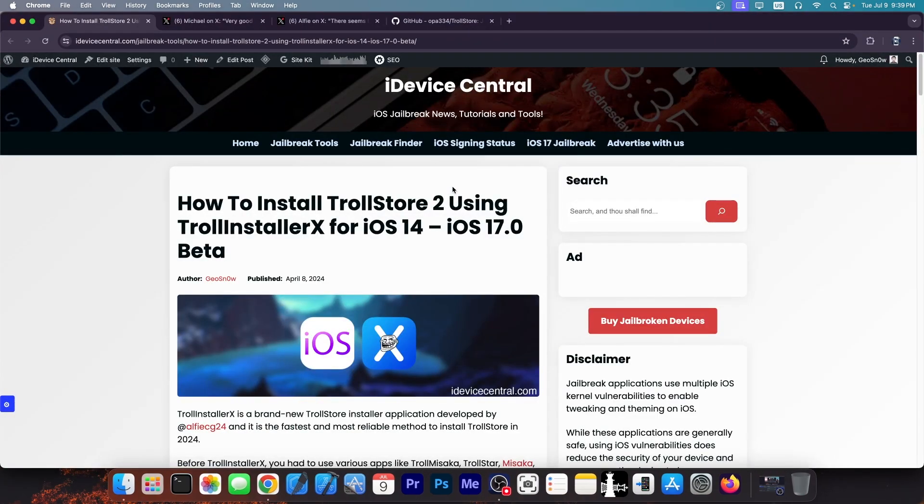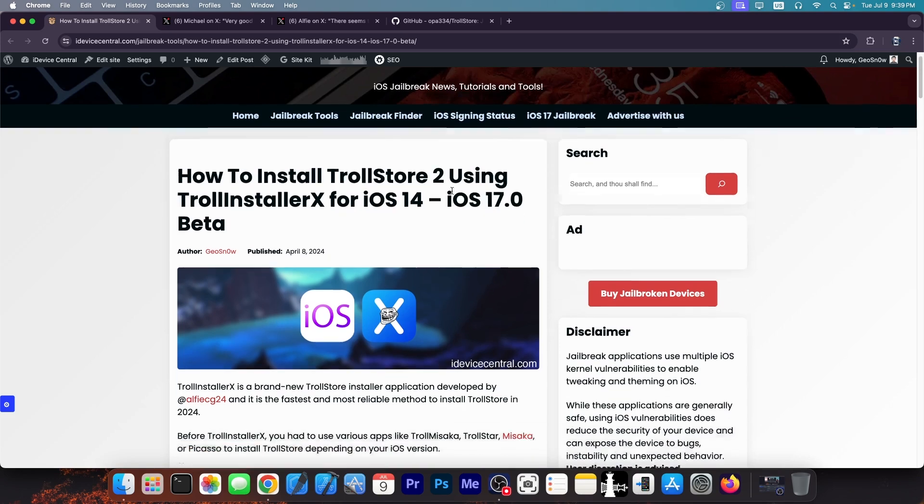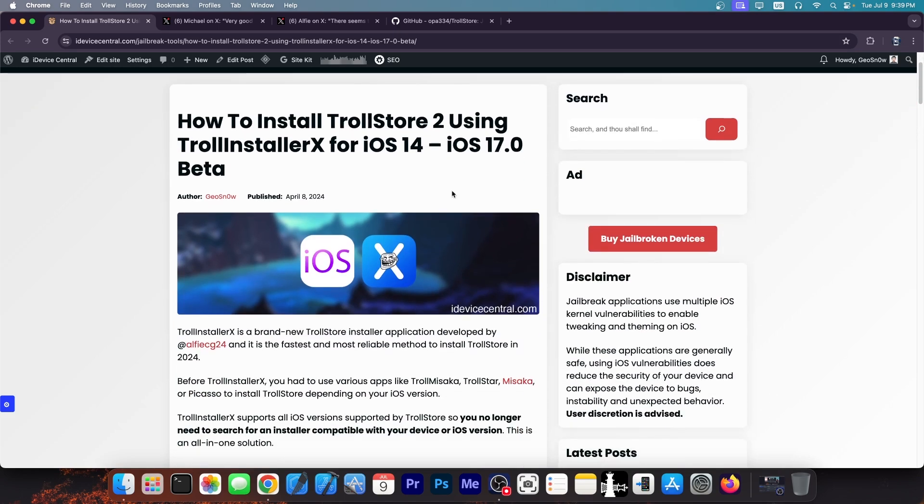So you probably remember Trollstore. It allows you to install applications without worrying about expiration or certificates or revokes. Applications installed with Trollstore essentially stay installed forever.